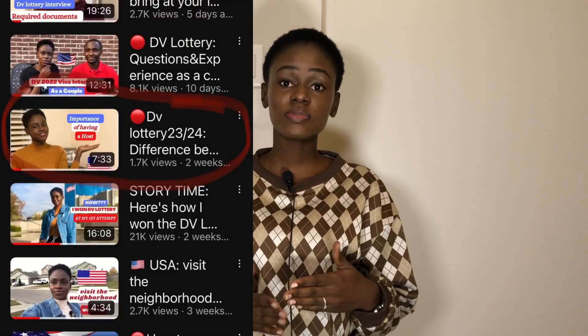Before we go into the details on how to get a host, I want to remind you: in the last video I talked about the difference between a host and a sponsor. A sponsor is someone who supports you financially or in other ways. We are not talking about a sponsor when it comes to the diversity visa. If you haven't watched that video, I suggest you go watch it.